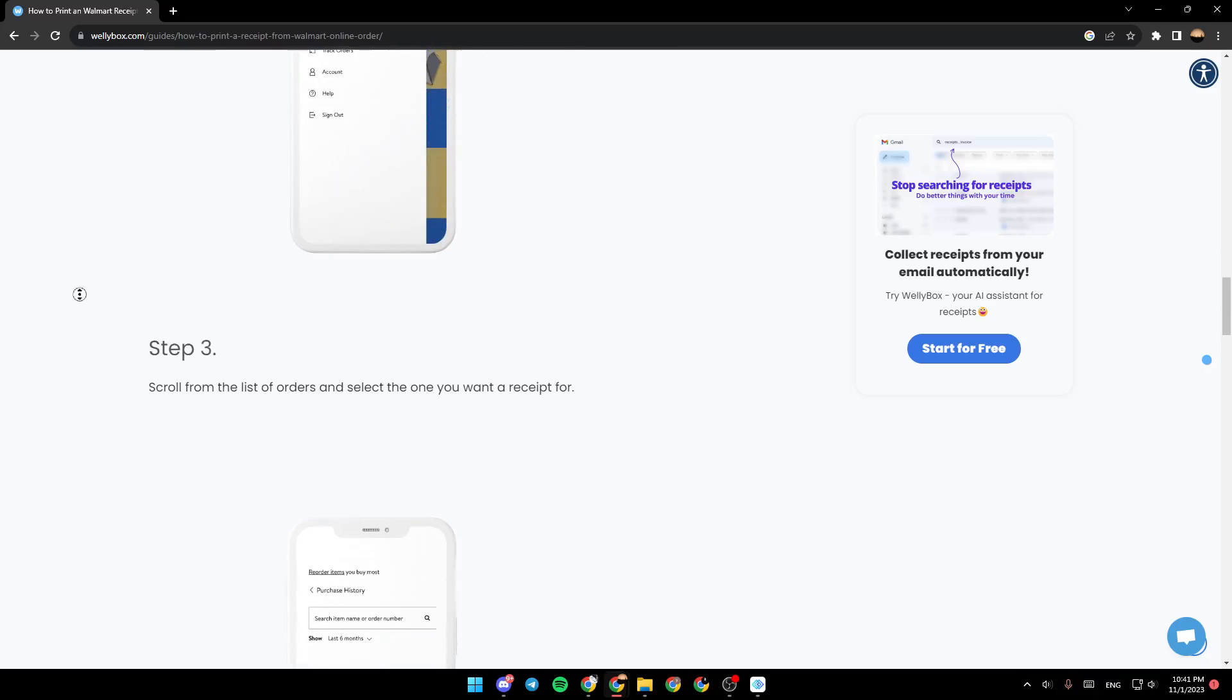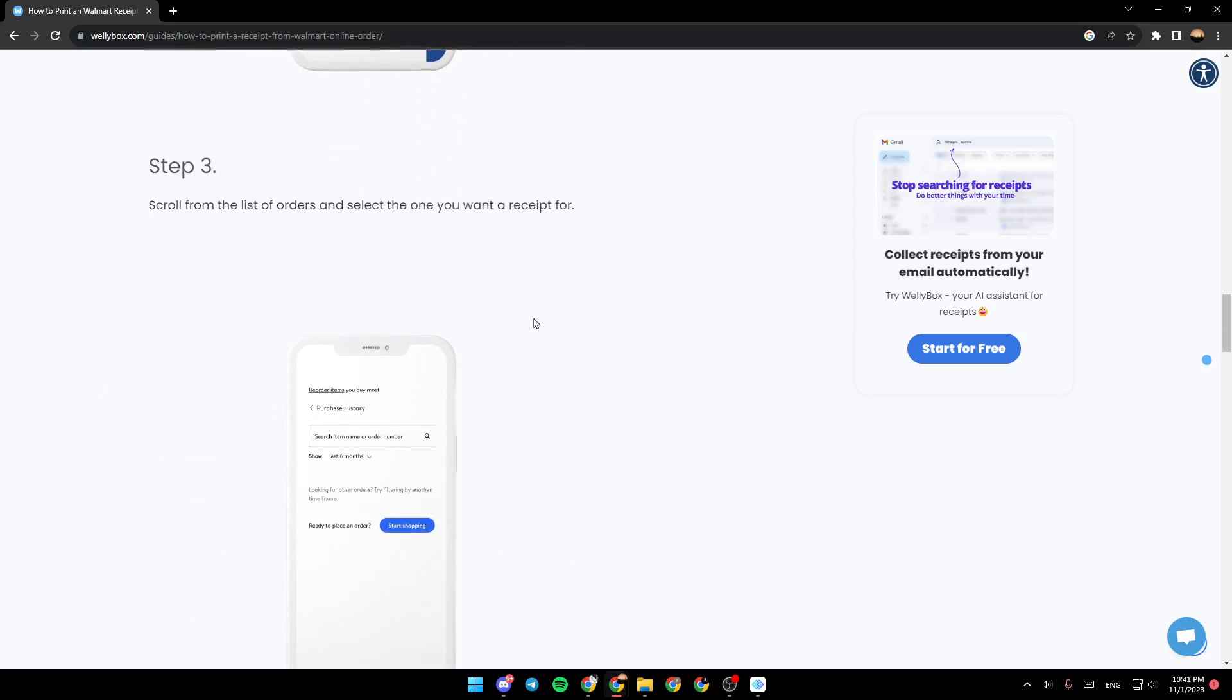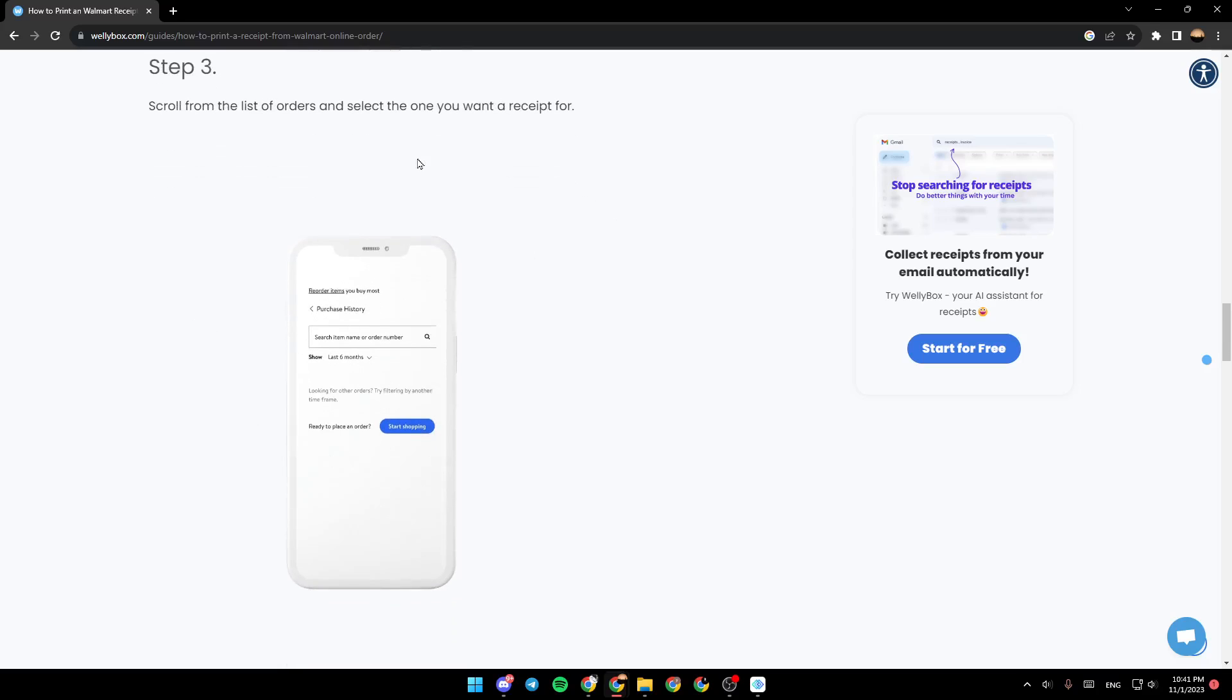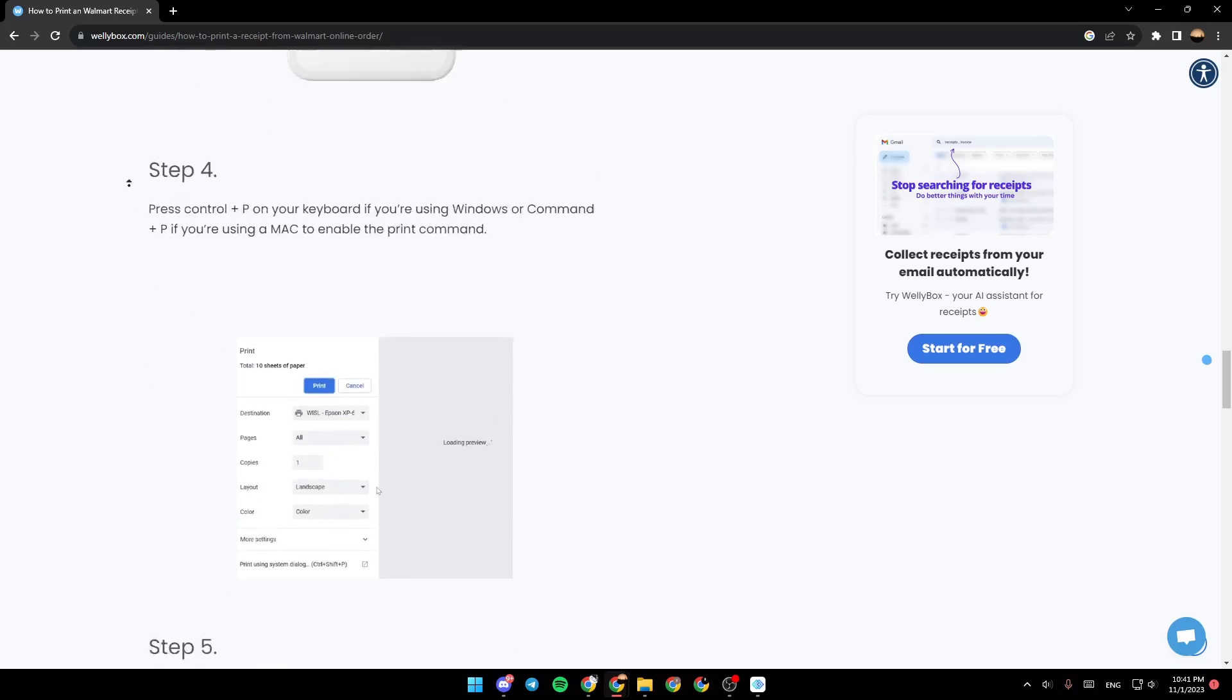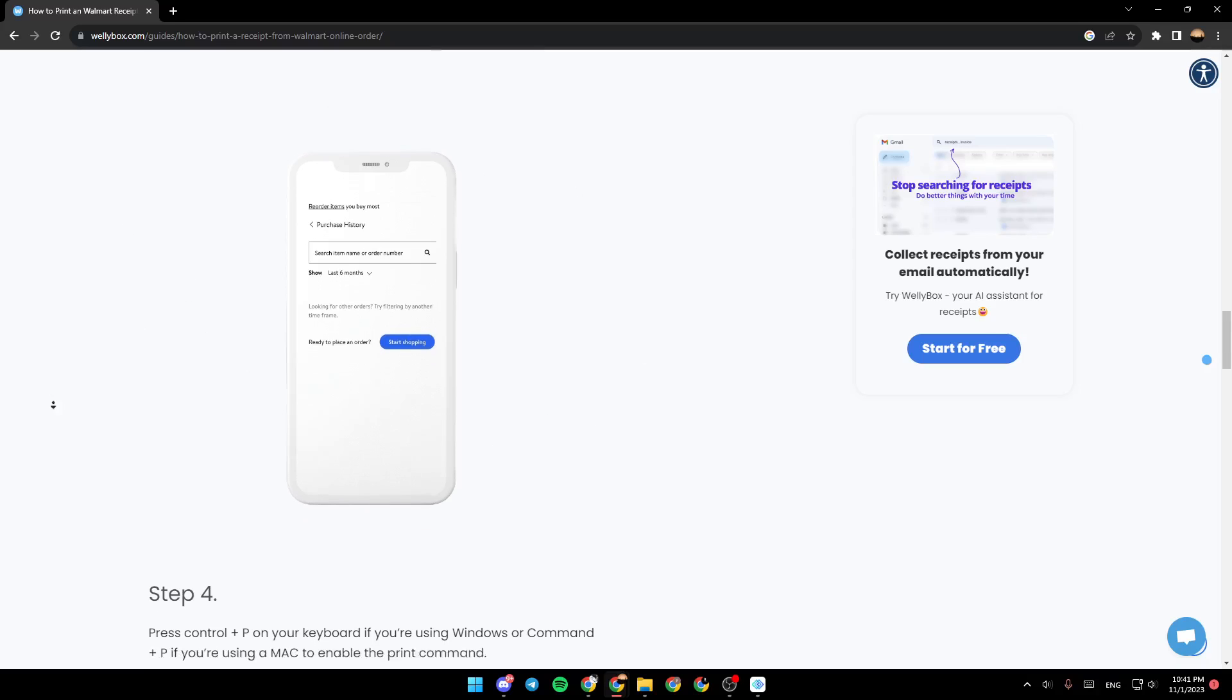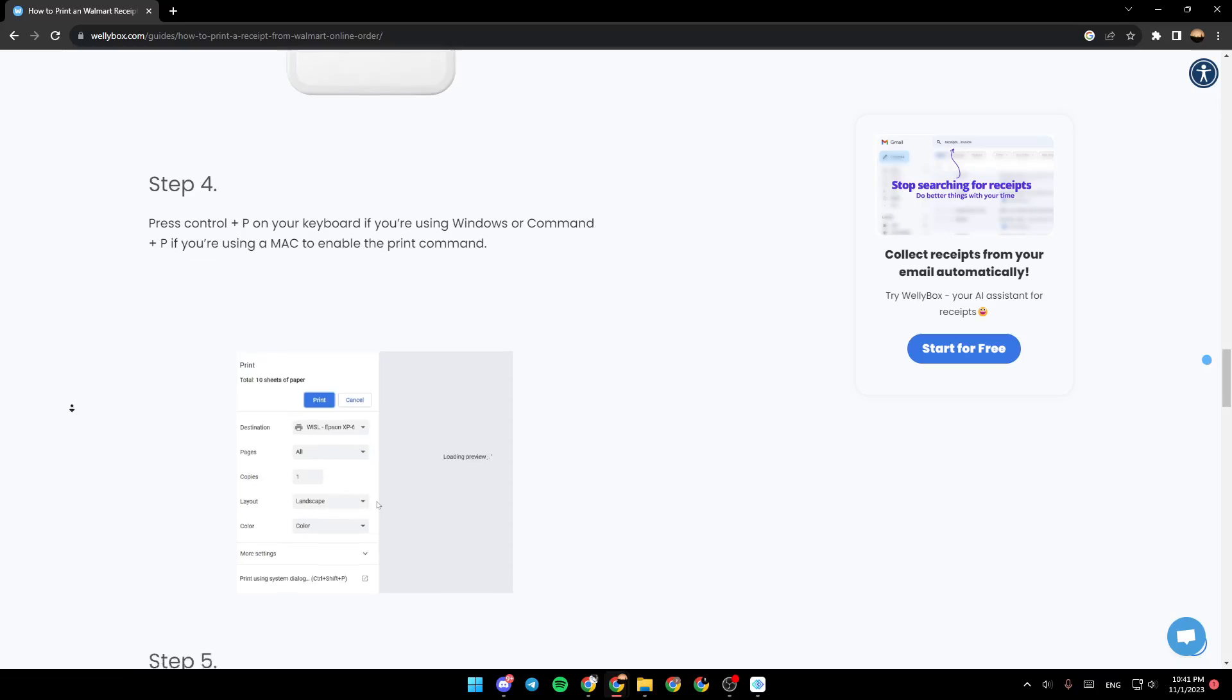Once you do that, go ahead and follow step three. Scroll from the list of orders and select the one you want a receipt for. Once you find the order that you want to print a receipt for, click on it. And then it will look like this. You will find this in the purchase history in your account section.